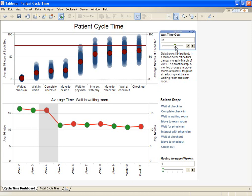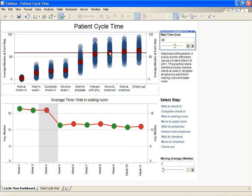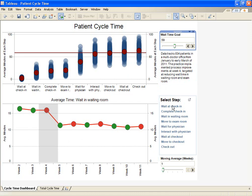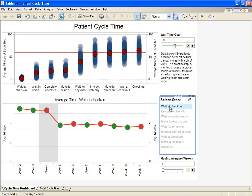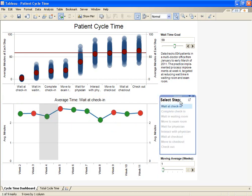If process times improve throughout the year, the office can lower their goal accordingly. The visualization at the bottom shows average wait over time at different steps in the doctor-patient interaction. You can switch from wait in waiting room to wait at check-in using the filter on the right.